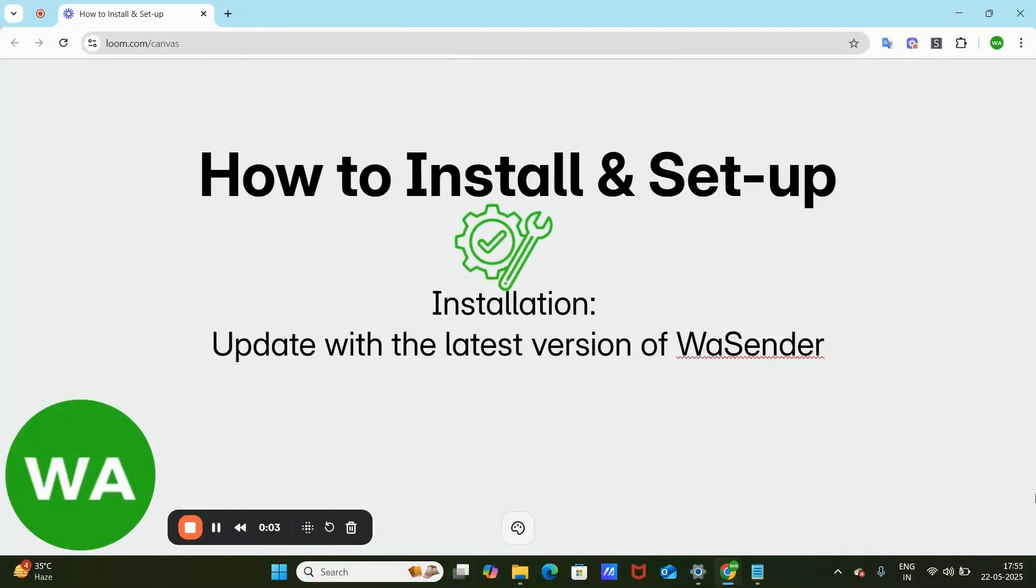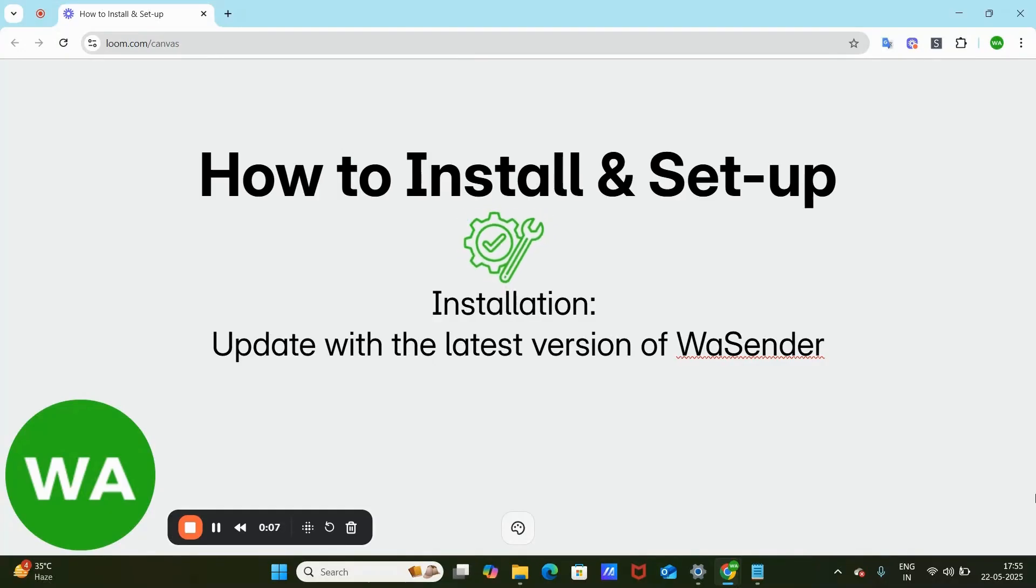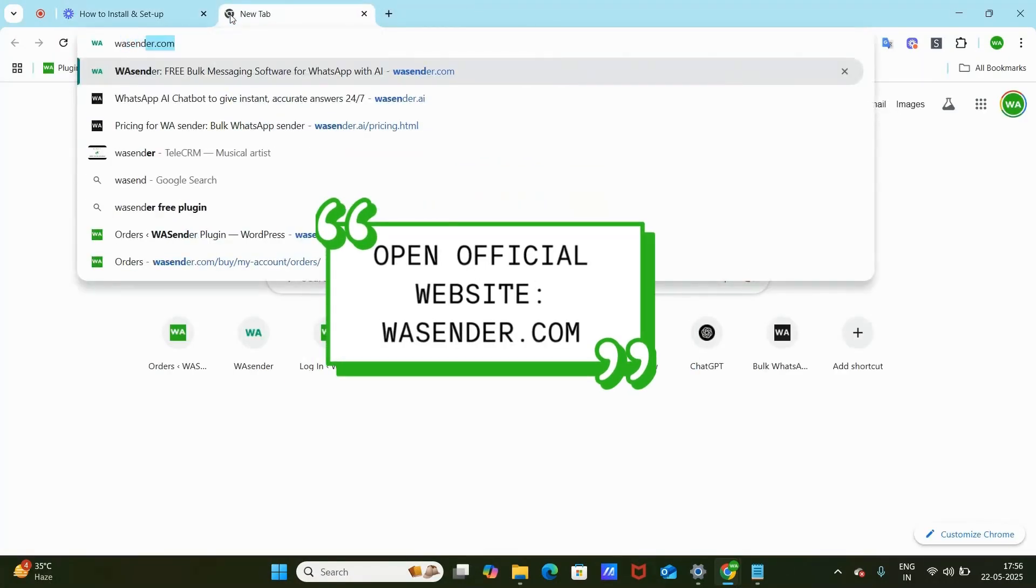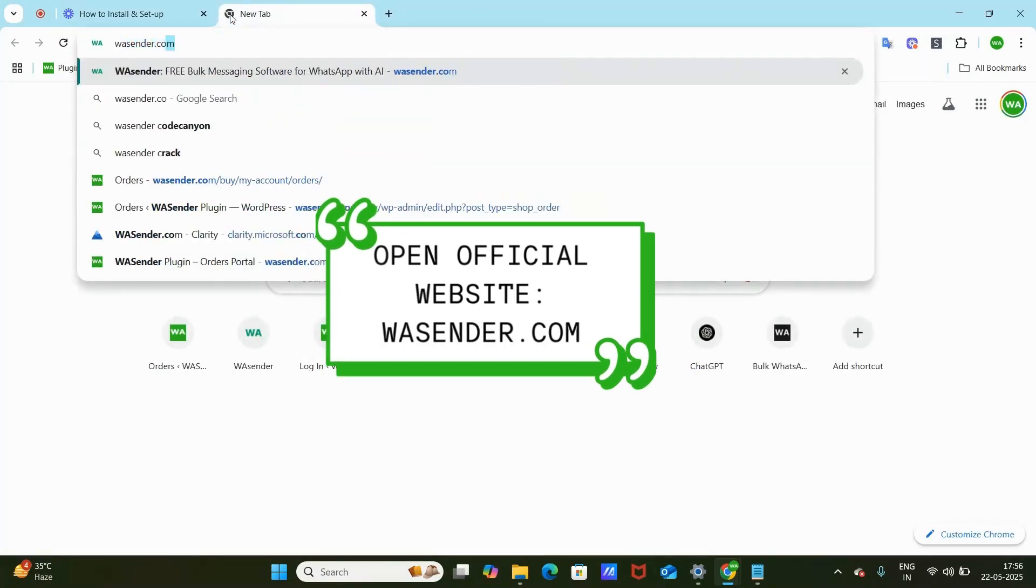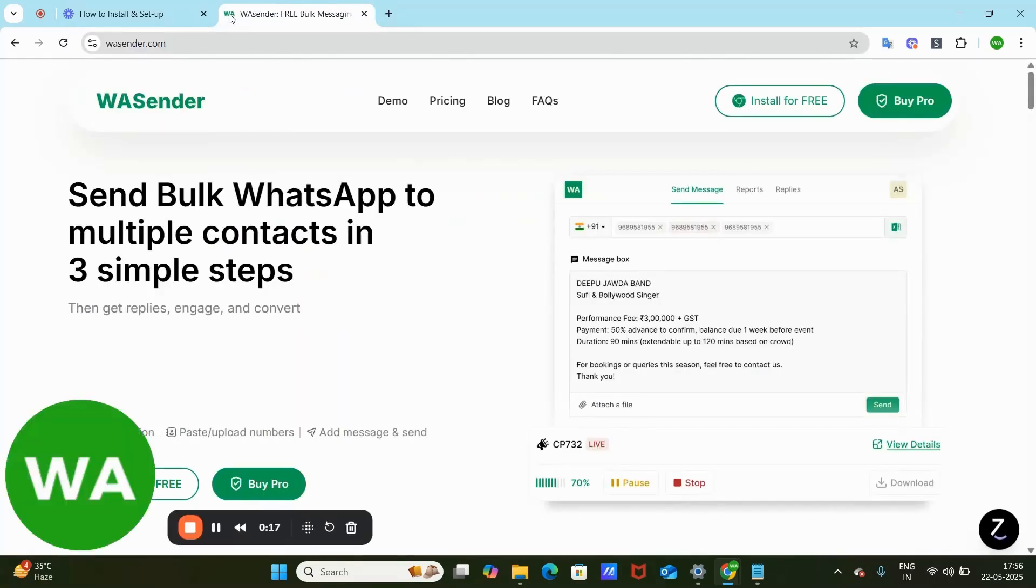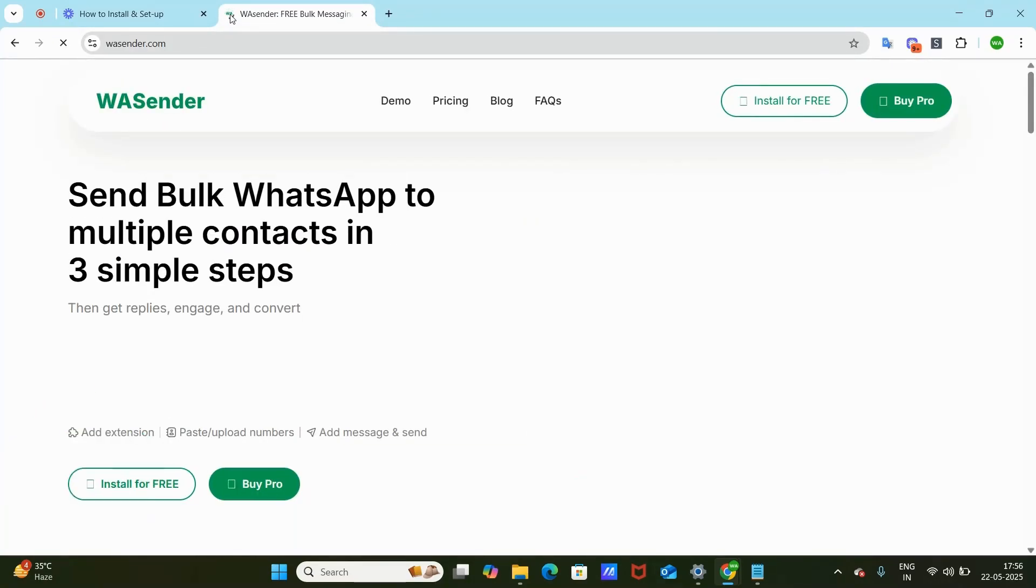Hey, in this quick demo video I'll show you how to install and set up the WSender plugin. Let's get started. First, head over to WSender.com, our official website.